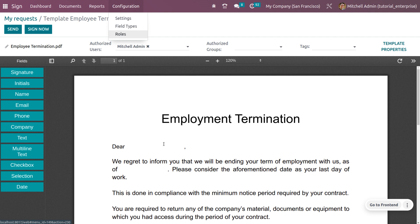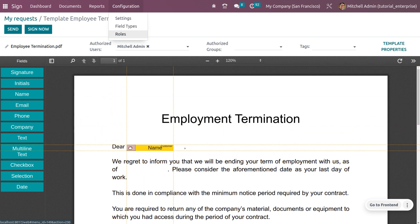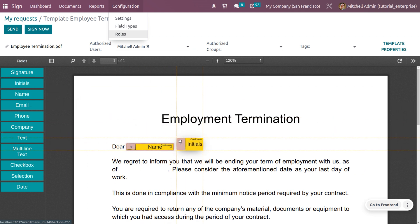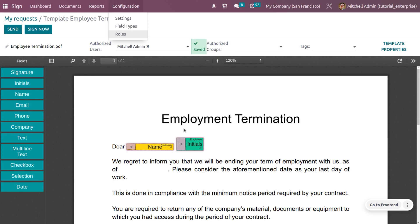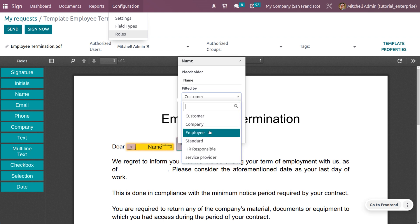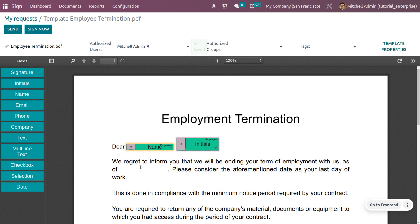The company is My Company San Francisco. We need to set 13 fields here. First, we need a field for the employee's name, and then one for their initials. Let me change this field label to 'Employee.' We can also adjust the size and width of the field, and set it to capture the employee's name.